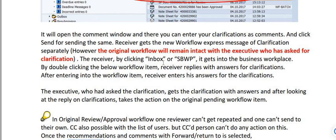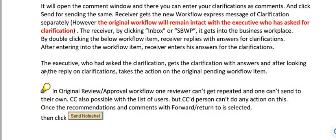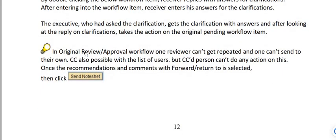The receiver clicks their inbox to access the business workplace, double-clicks the workflow item, and replies with an answer to the clarification. After entering the reply, the person who requested clarification receives the answer. They then take action on the original pending workflow for the scrapping proposal. Note that one reviewer cannot repeat the review, and one cannot send to themselves. CC is also possible with a list of users, but CC recipients cannot take any action.